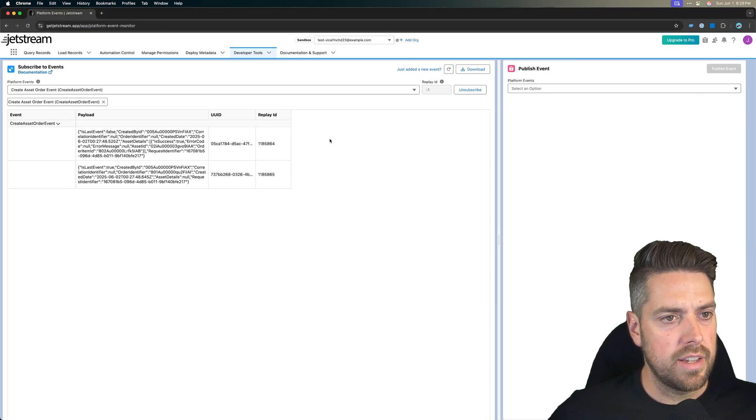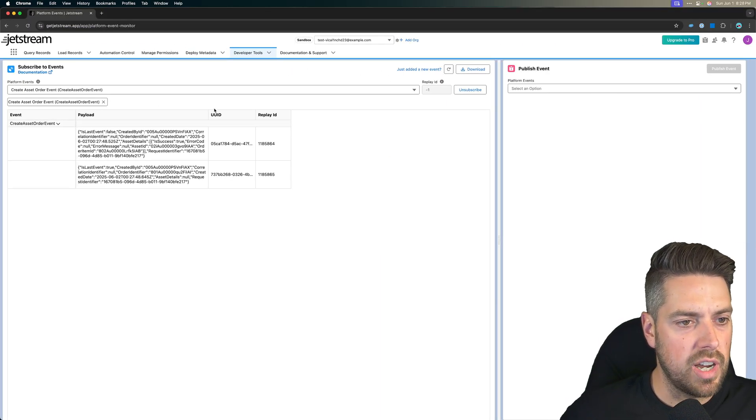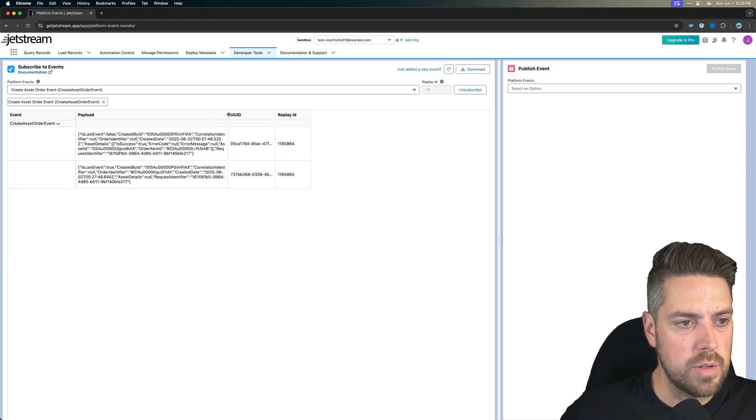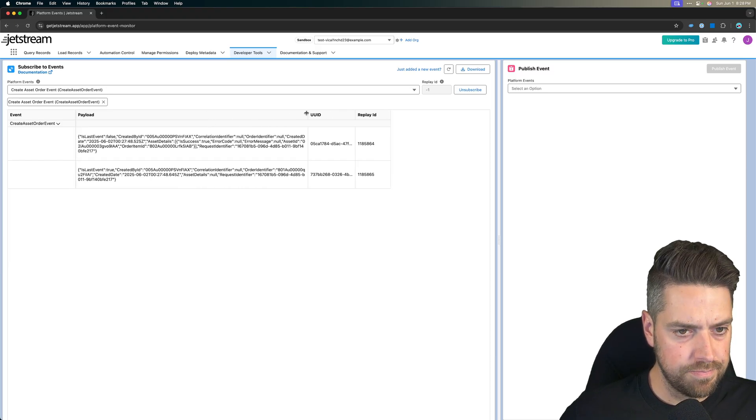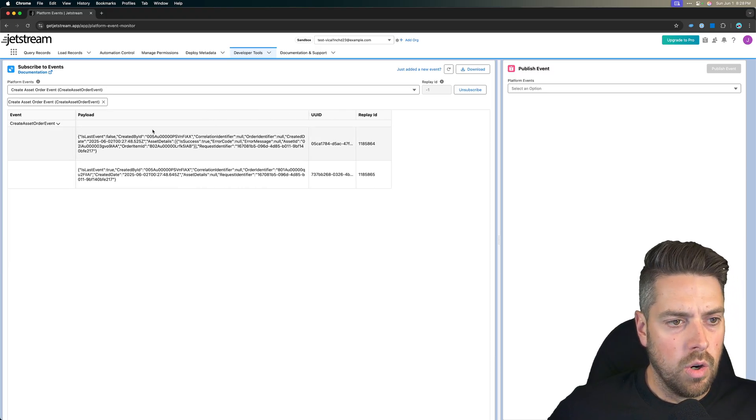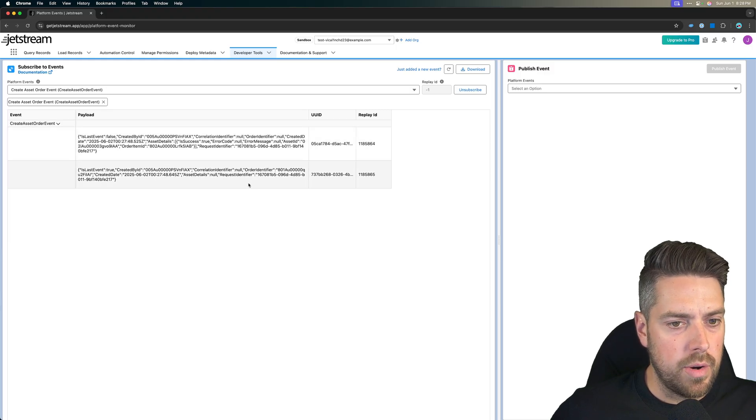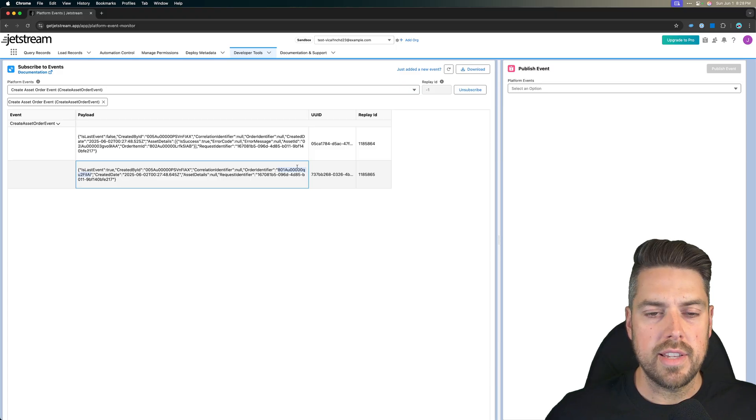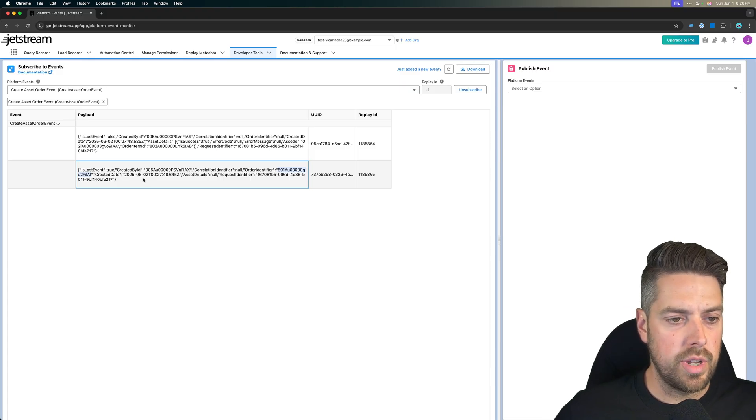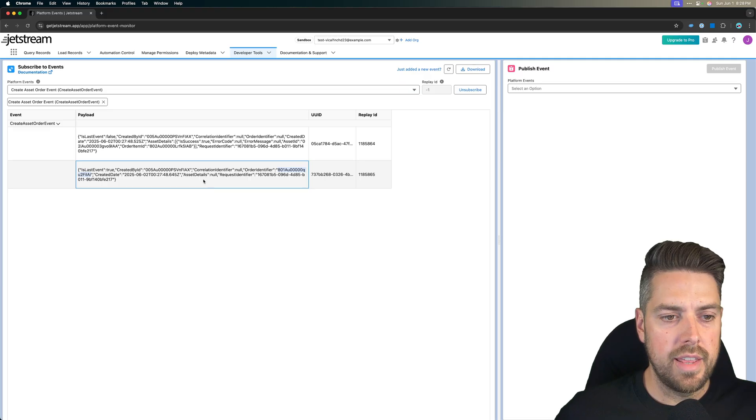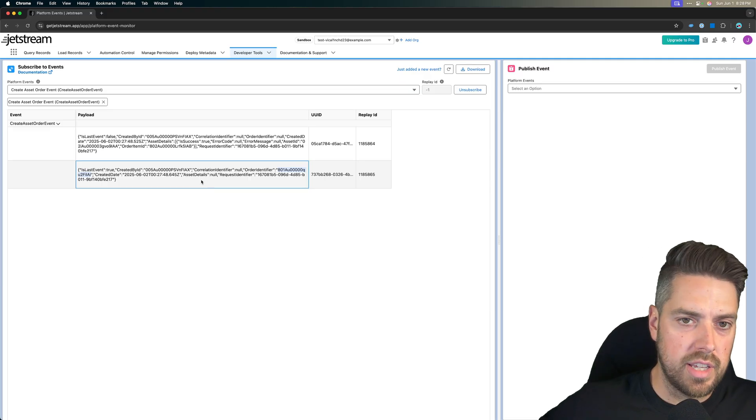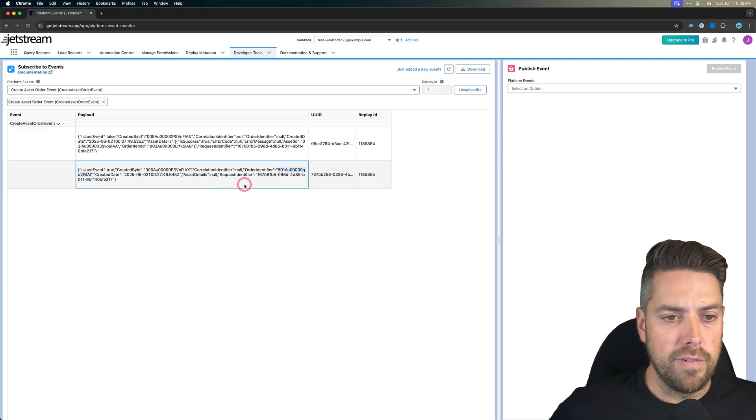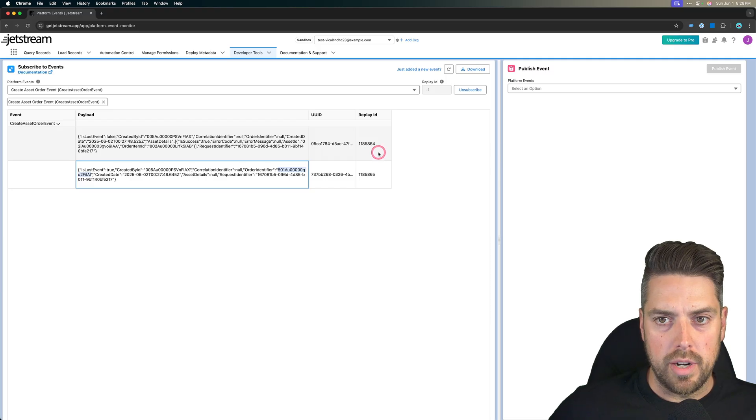If I head back into Jetstream, we can see that we've got two platform events that were created with different payloads. It carries into it the order identifier. That's how it can find the assets and create the renewal opportunities based on that order identifier. And that's the payload that gets sent into your flow. That's what's going to launch that flow to run.